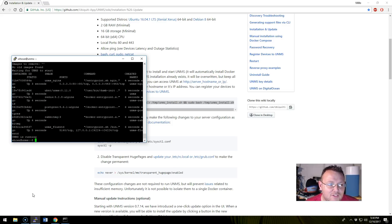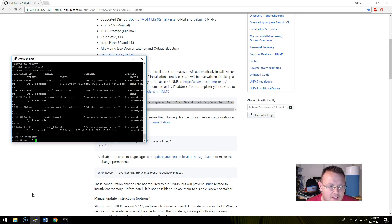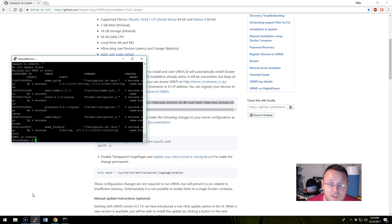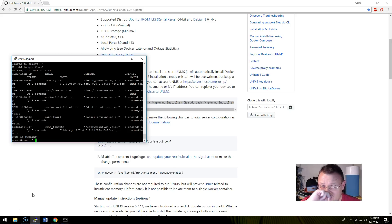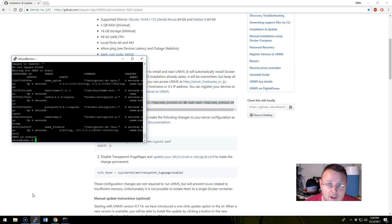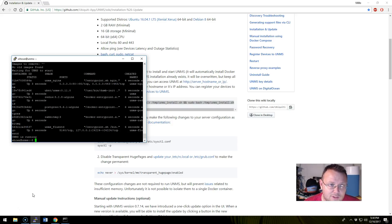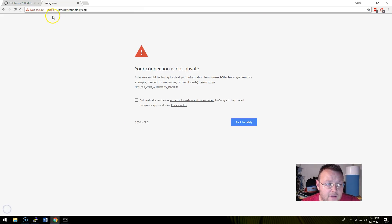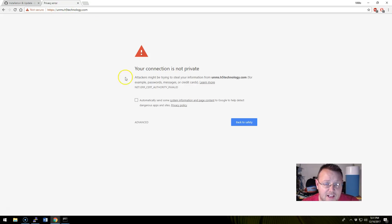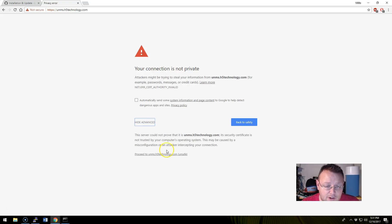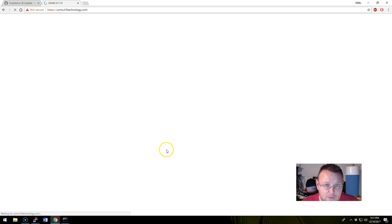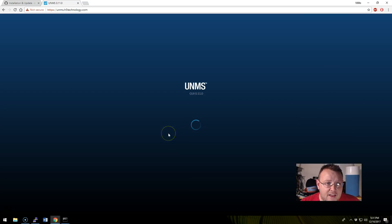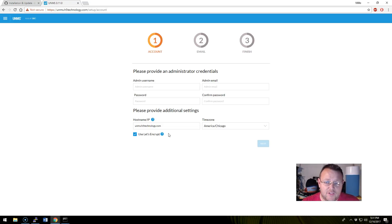So right after I paused the video, this actually finished. So now what we're going to do is I've got a fully qualified domain name attached to this. And you're going to see that here in a second. We're going to try to get the SSL to work. I don't know if it's going to work or not. I'm kind of doing some weird things to get the DNS name to work. So I don't know if it's going to work, but we're going to try it here. Okay, so I pulled up https colon slash slash unms.h5technology.com. And I did at least get this. So we're going to go advanced and proceed. And now we should get this initial screen.